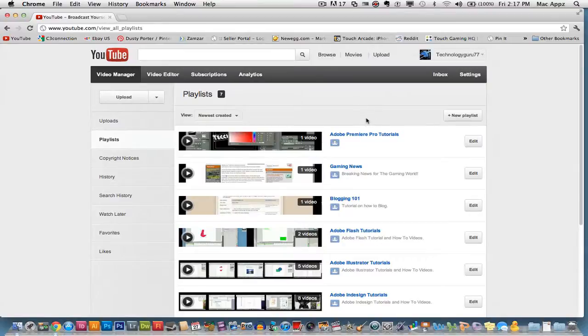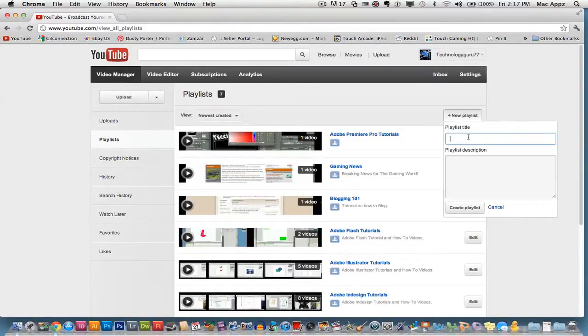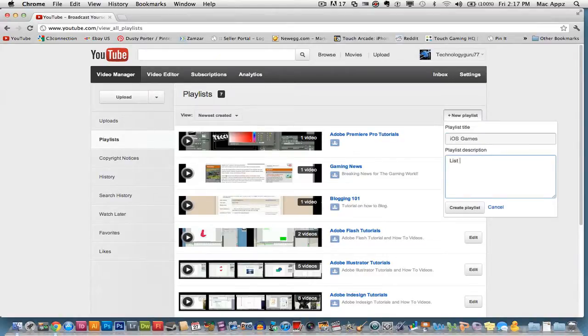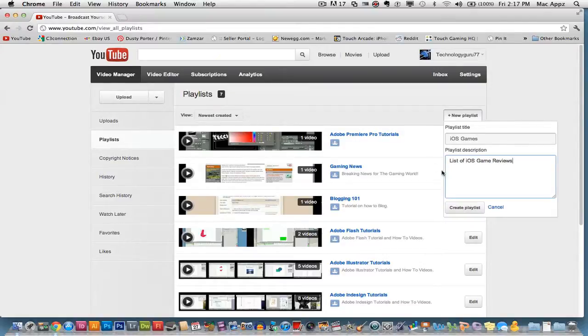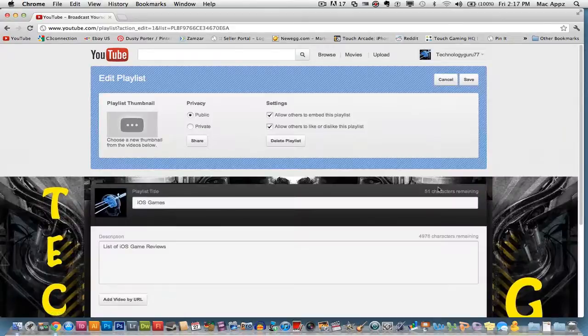you will then see a tab up on the upper right hand corner called new playlist. Click on new playlist and give this playlist a title. So in this case, it would be iOS games. You can also give a description for the search engines for this playlist. Let's say it will be a list of iOS game reviews. Go ahead and do the title, add the description, and then click create playlist.